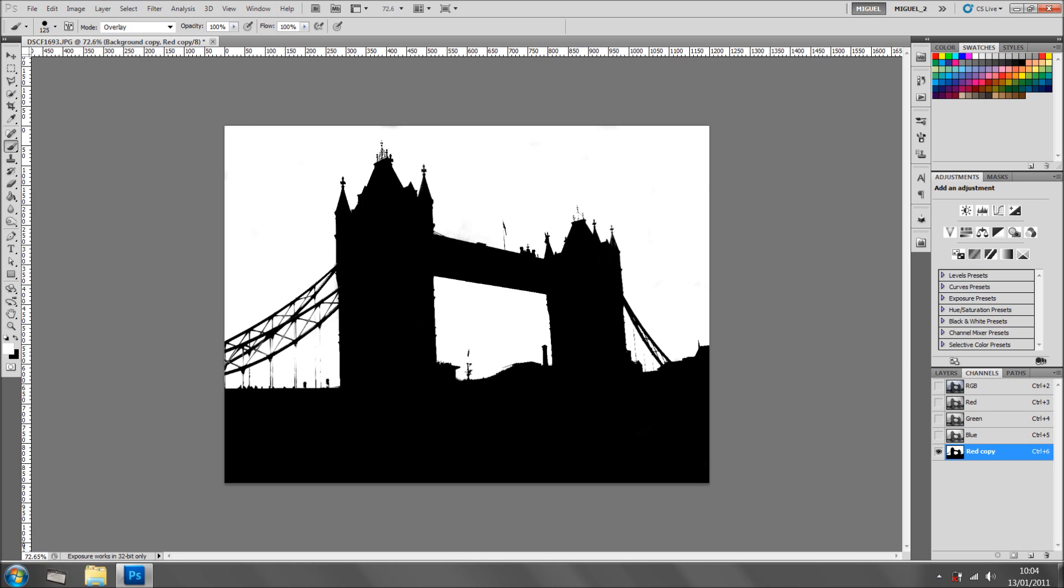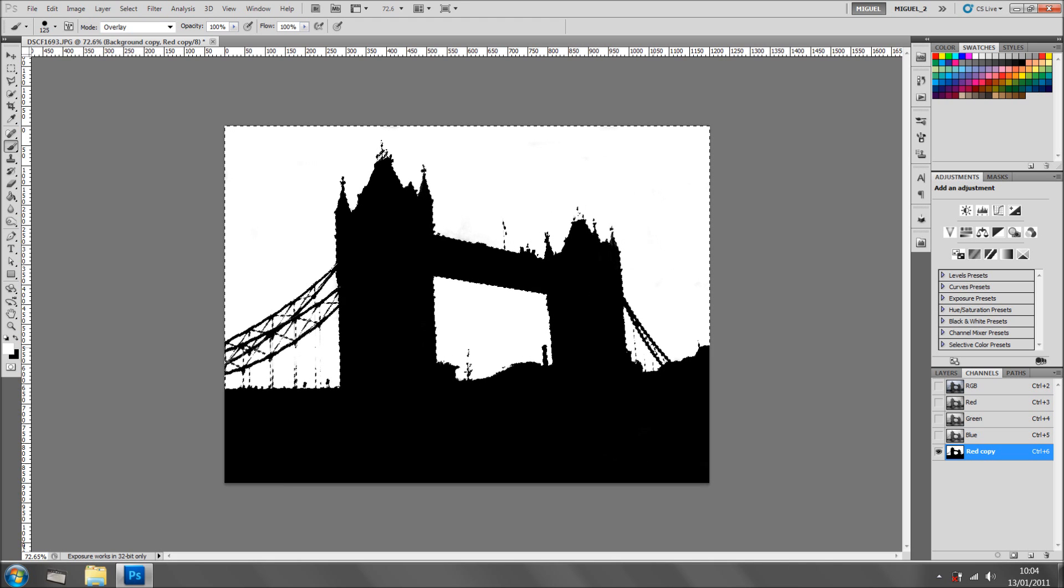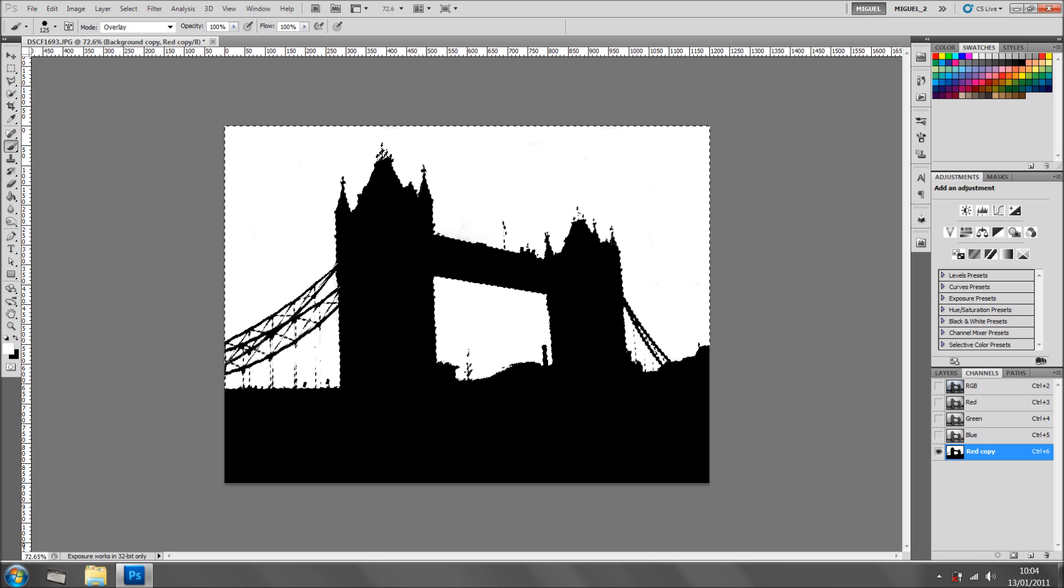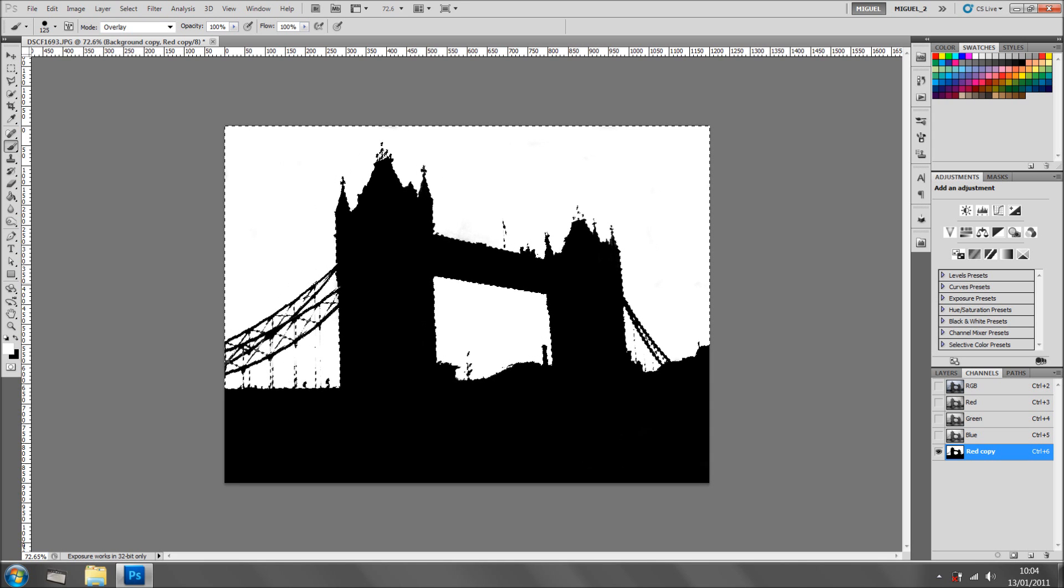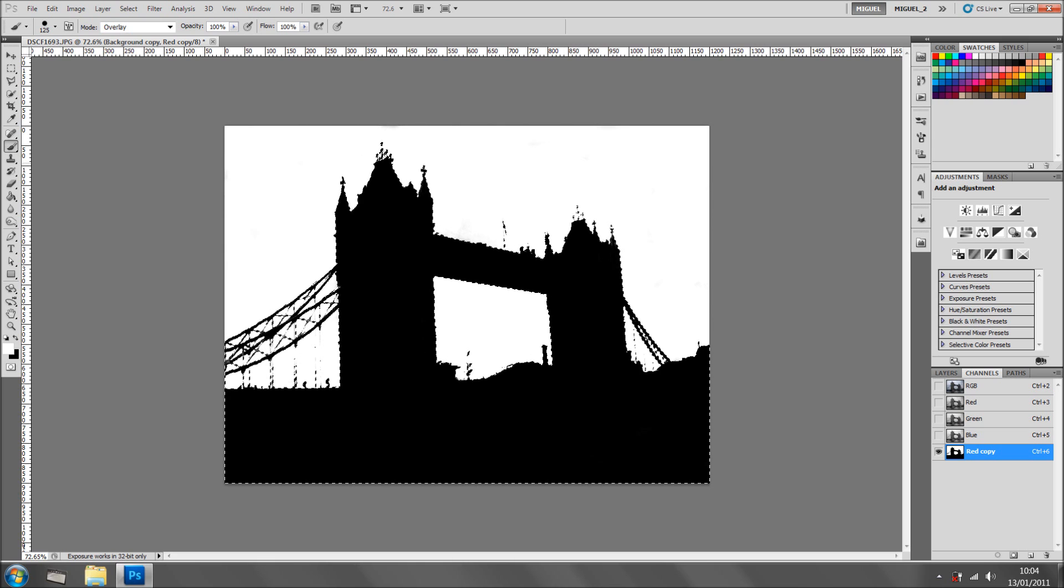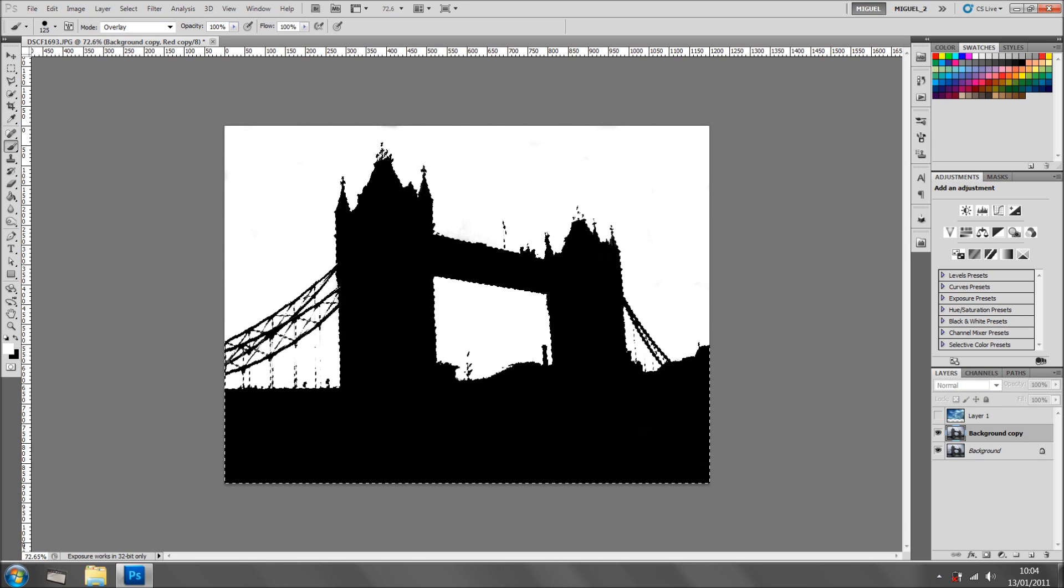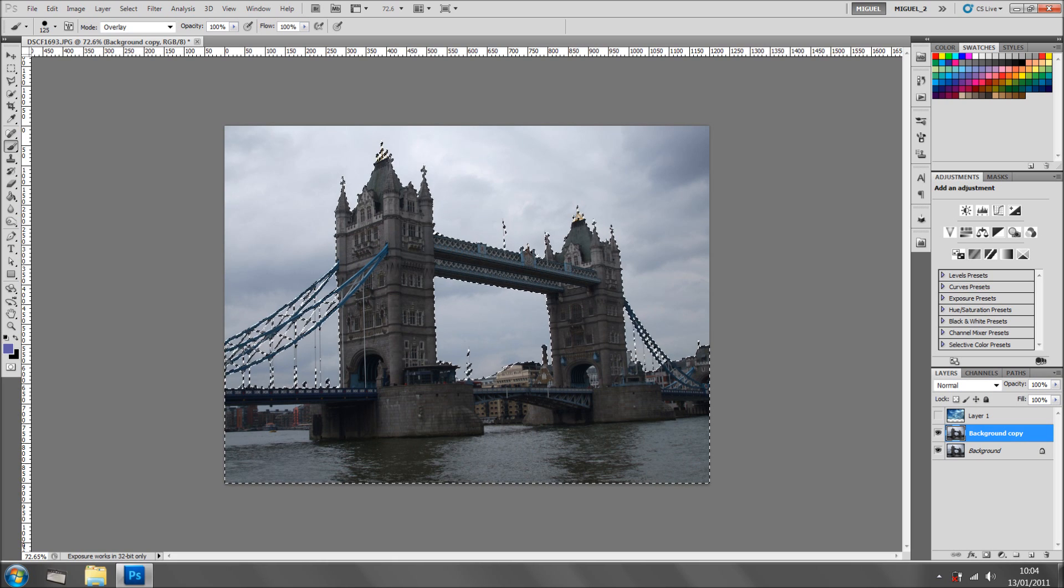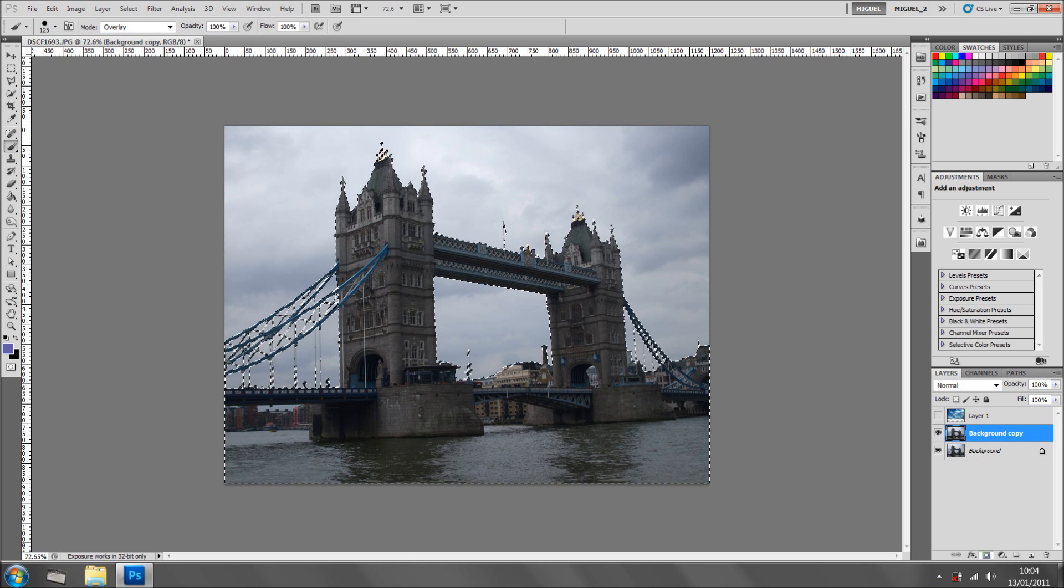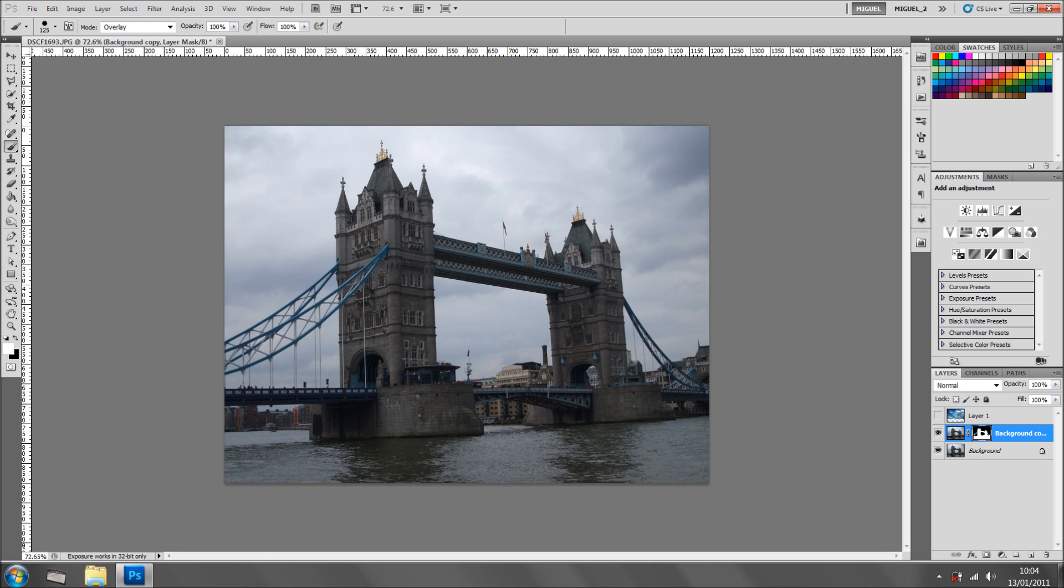So now just hold Ctrl or Cmd on the Mac and click on the thumbnail in here. And because of the colors we've got, we need to invert selection. So Ctrl Shift I. And now we've got the selection inverted. So we're going back to the layers, background copy, and we just click add a layer mask. And there you go, we got rid of the sky.